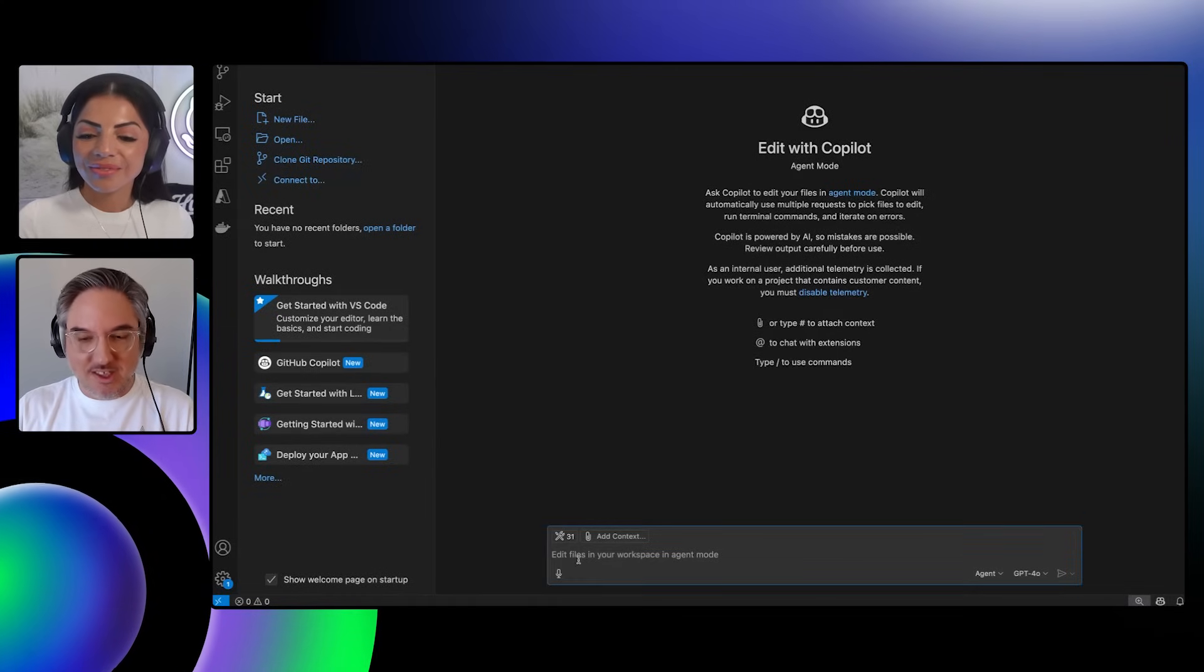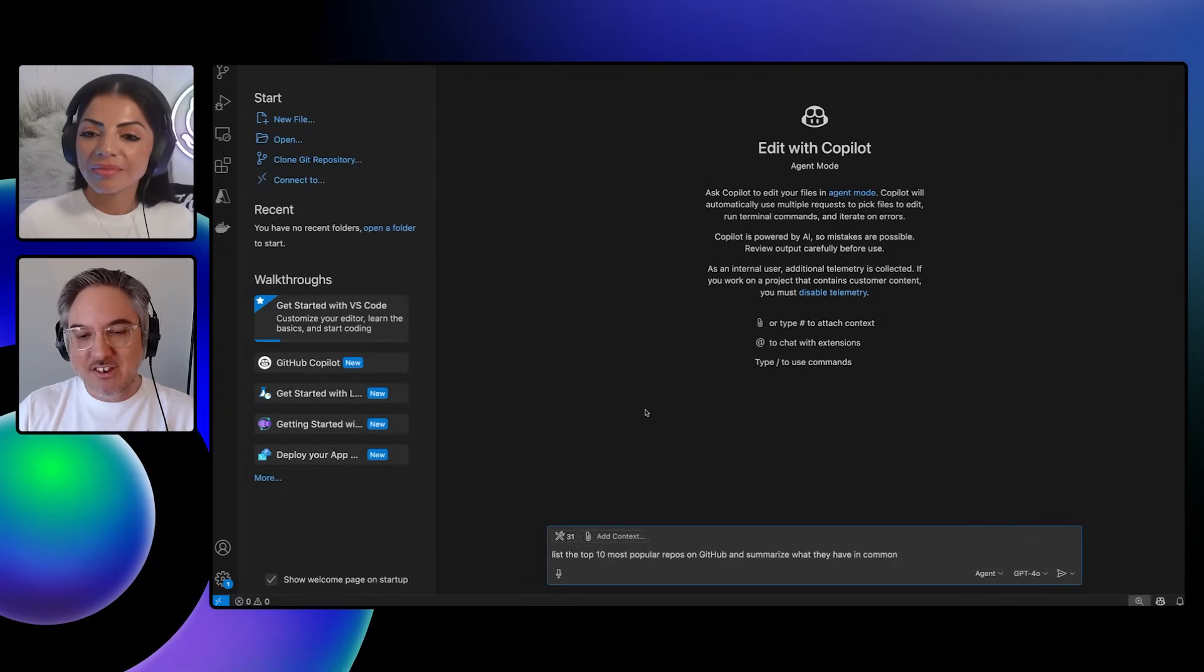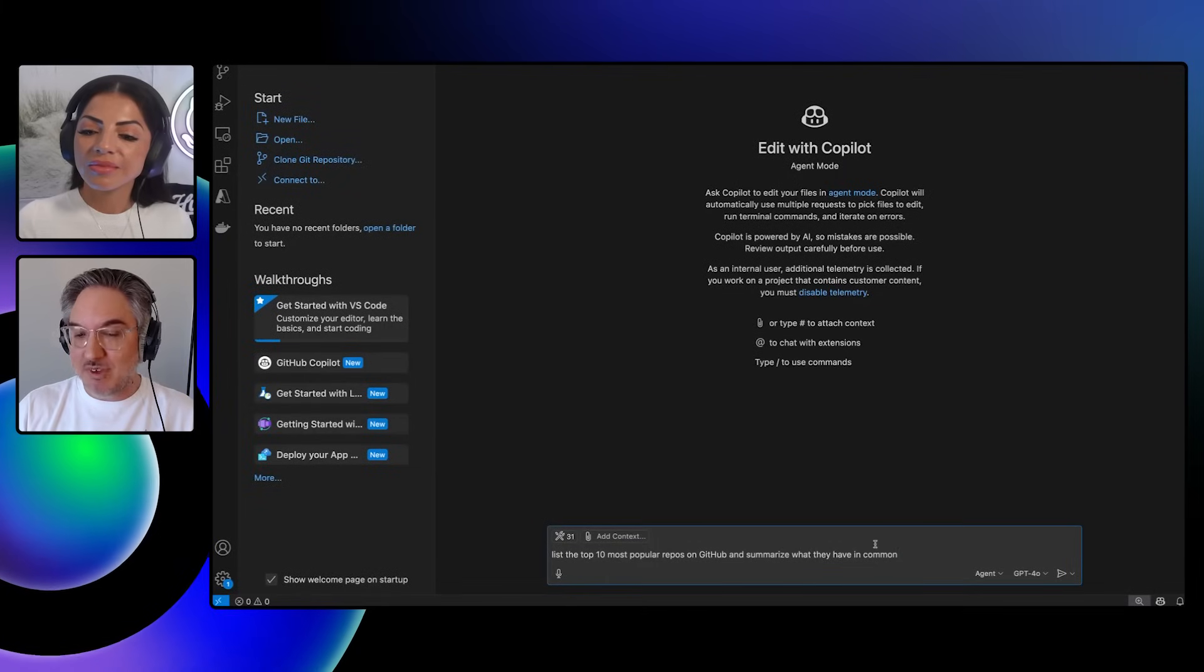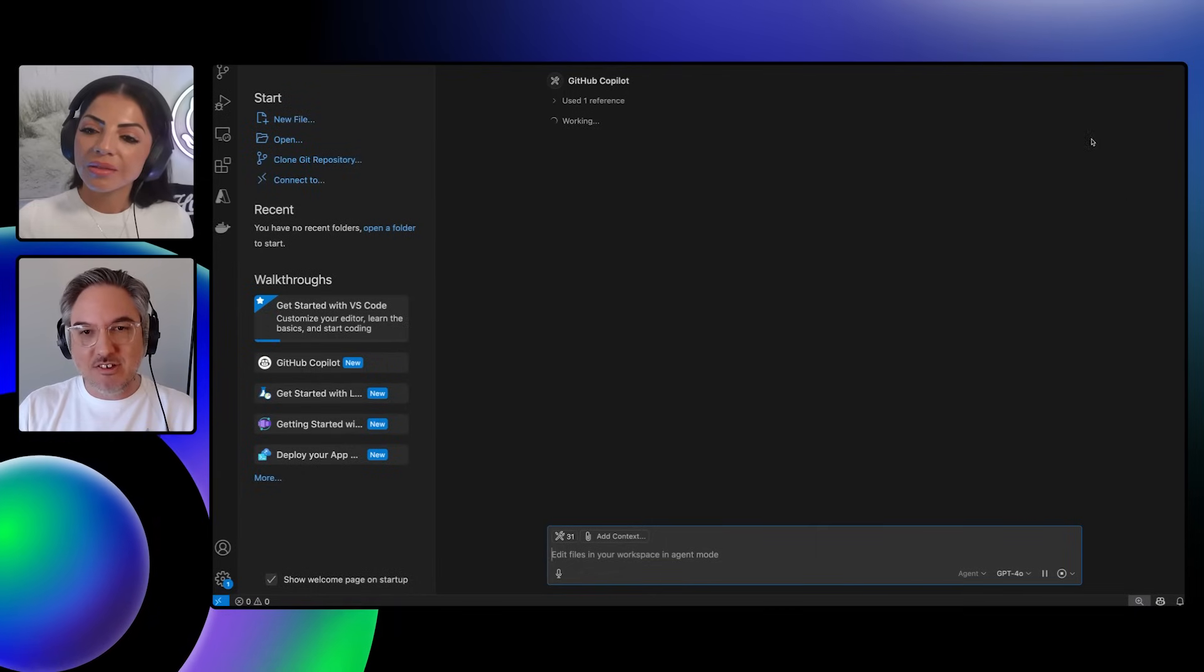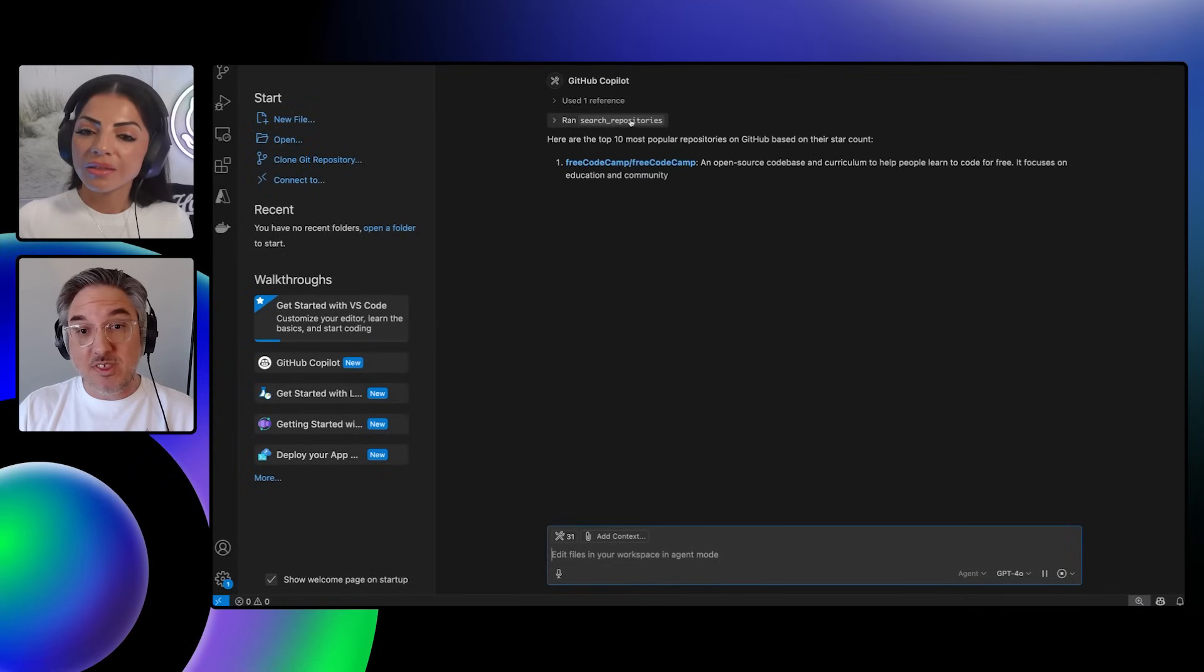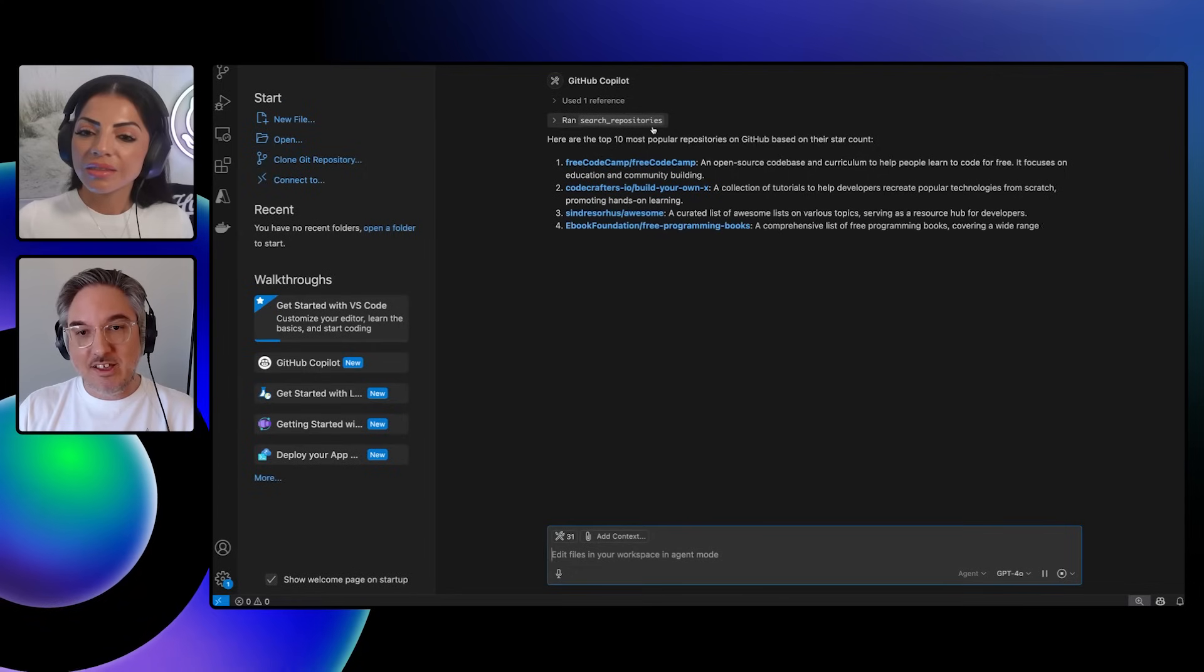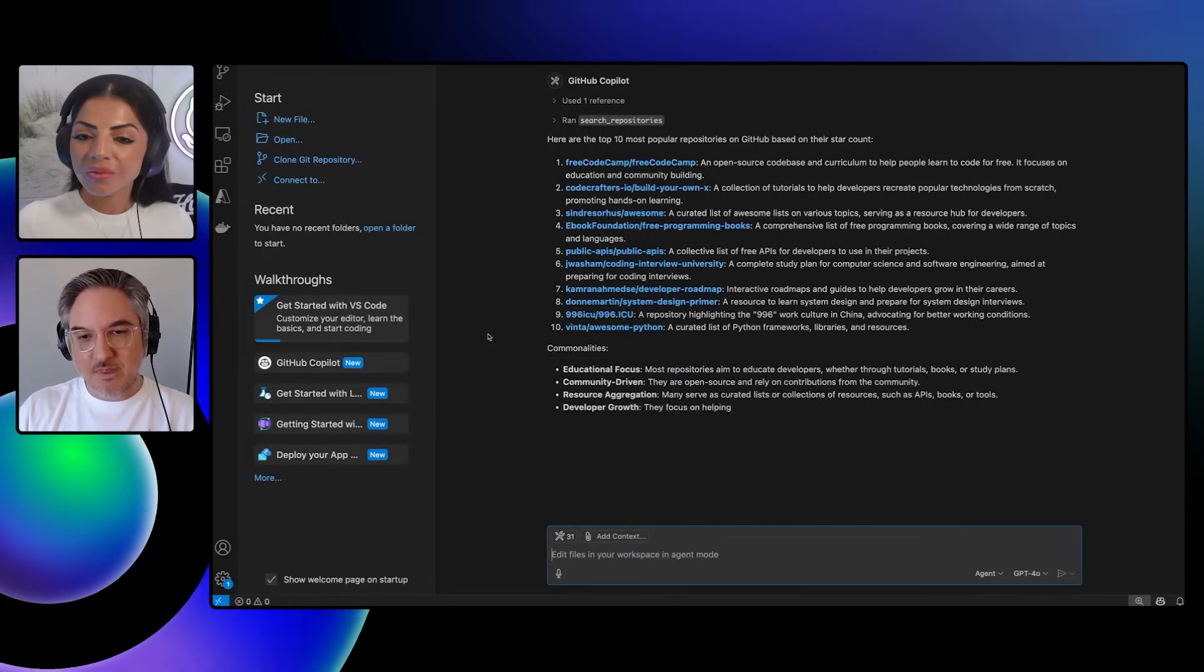So I put together a few queries that I think are kind of cool to demonstrate this. One of the things it can help with is ideation or thinking about what you want to build. And it's kind of interesting because here I'm going to say, list the 10 most popular repos on GitHub and summarize what they have in common. Like what's been cool with the community? What do people like the most? And so let's take a look at what this does. Here you'll see, this is actually GitHub Copilot invoking this tool in the MCP server.